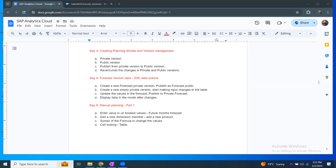Some of the topics include creating a new forecast private version and then publishing it as a public forecast version. We'll also create an empty private version, make changes to it, and then publish that as well. We're going to look at these activities in the system.